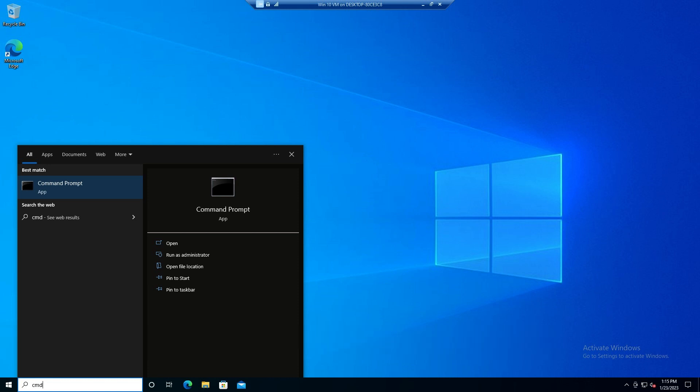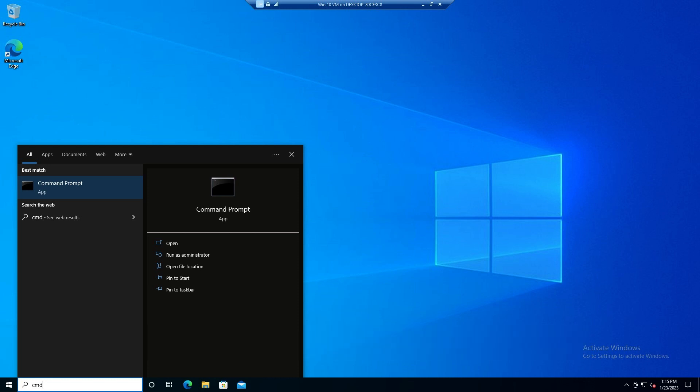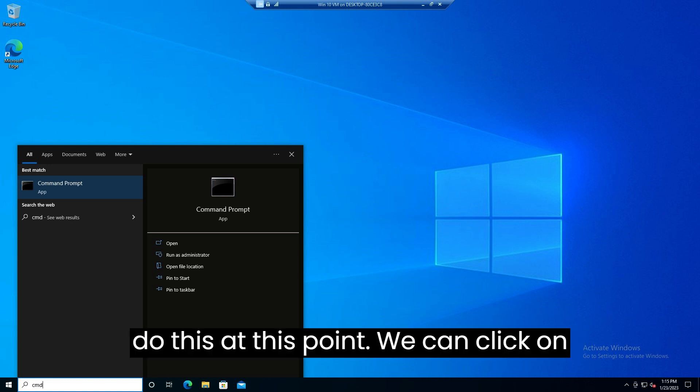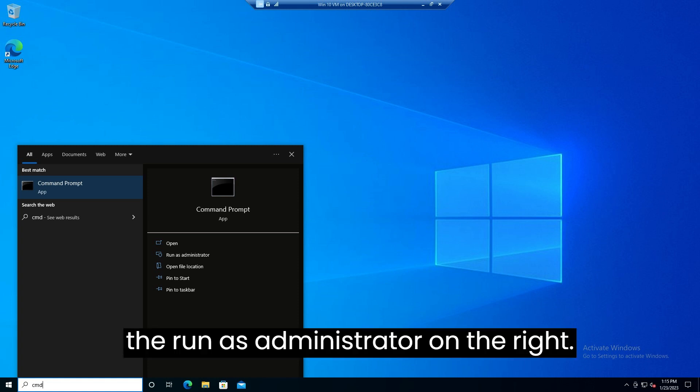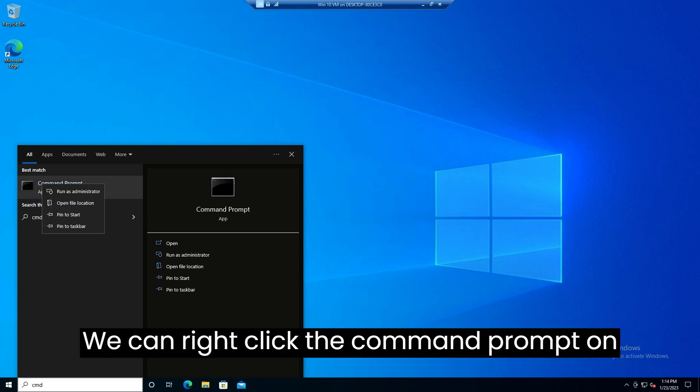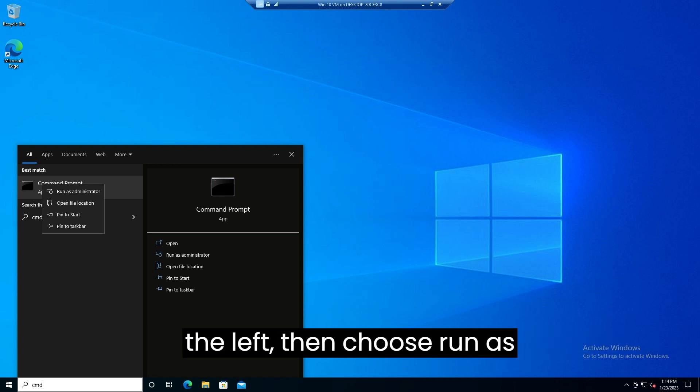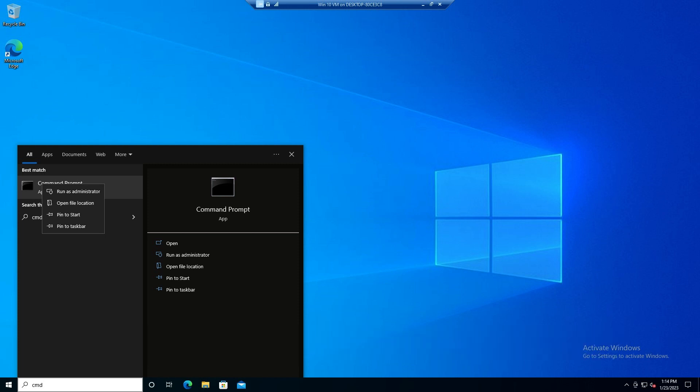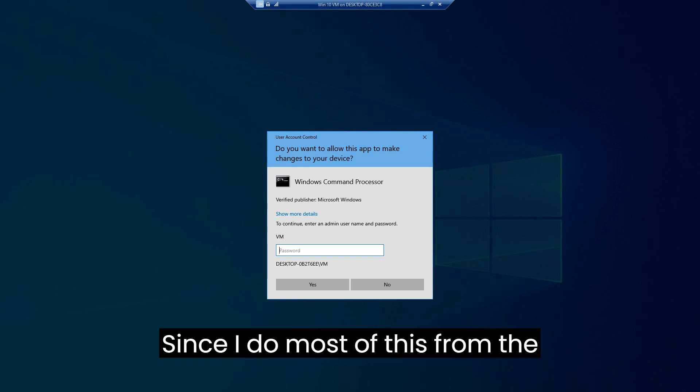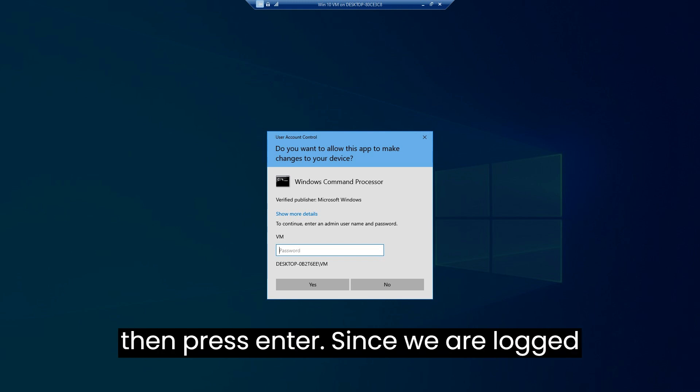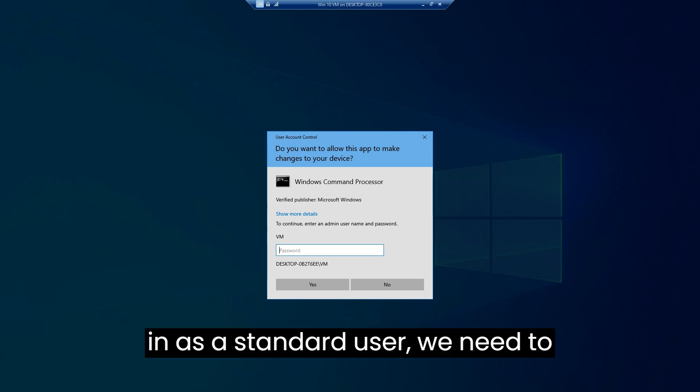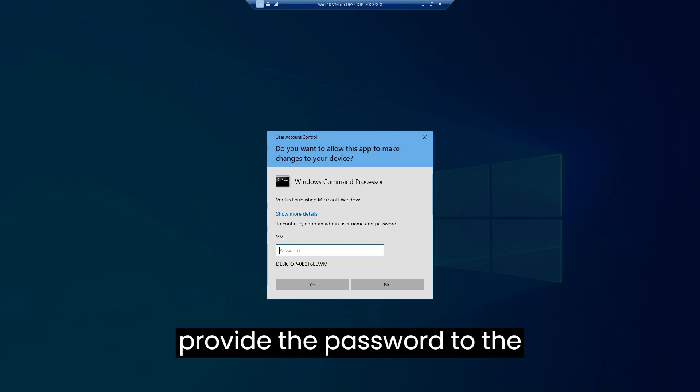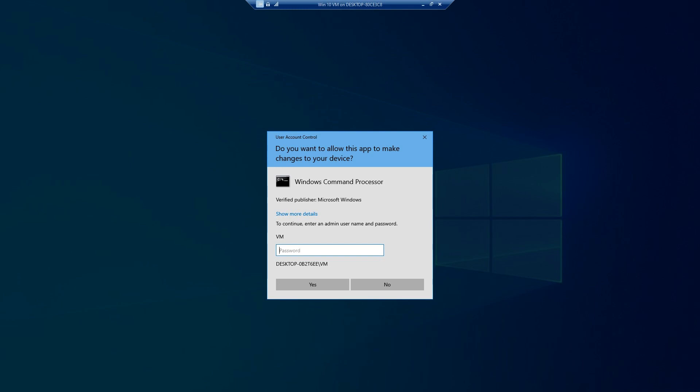We want to run this as an administrator. There are three ways to do this at this point. We can click on the run as administrator on the right. We can right-click the command prompt on the left then choose run as administrator from the pop-up menu. Since I do most of this from the keyboard I hold control plus shift then press enter. Since we are logged in as a standard user we need to provide the password to the administrator account and click yes or press enter.